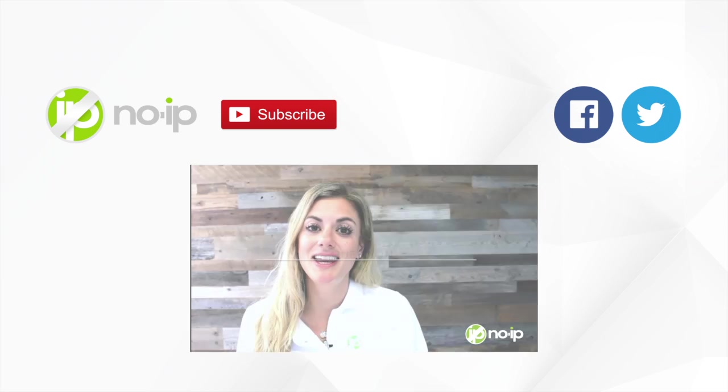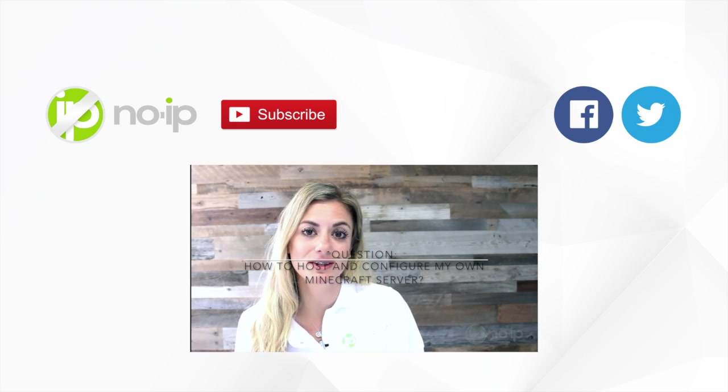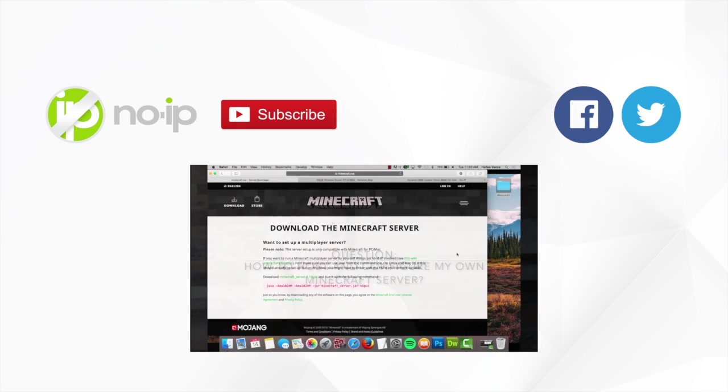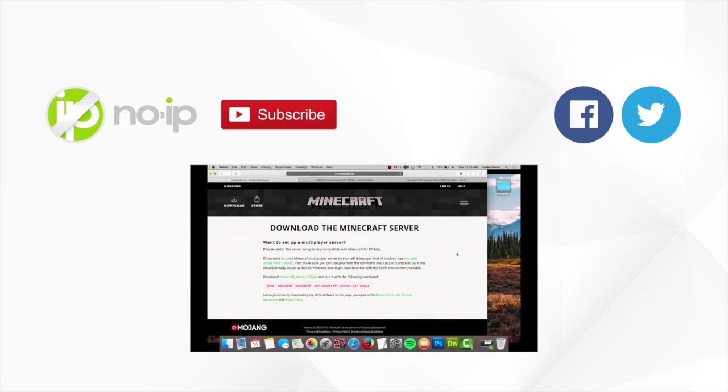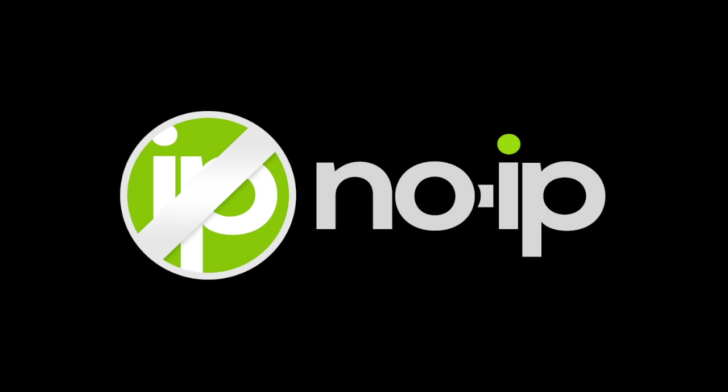Today is, how do I host and configure my own Minecraft server? First, you will need to download the Minecraft server software package. You can do so by visiting the Minecraft server.